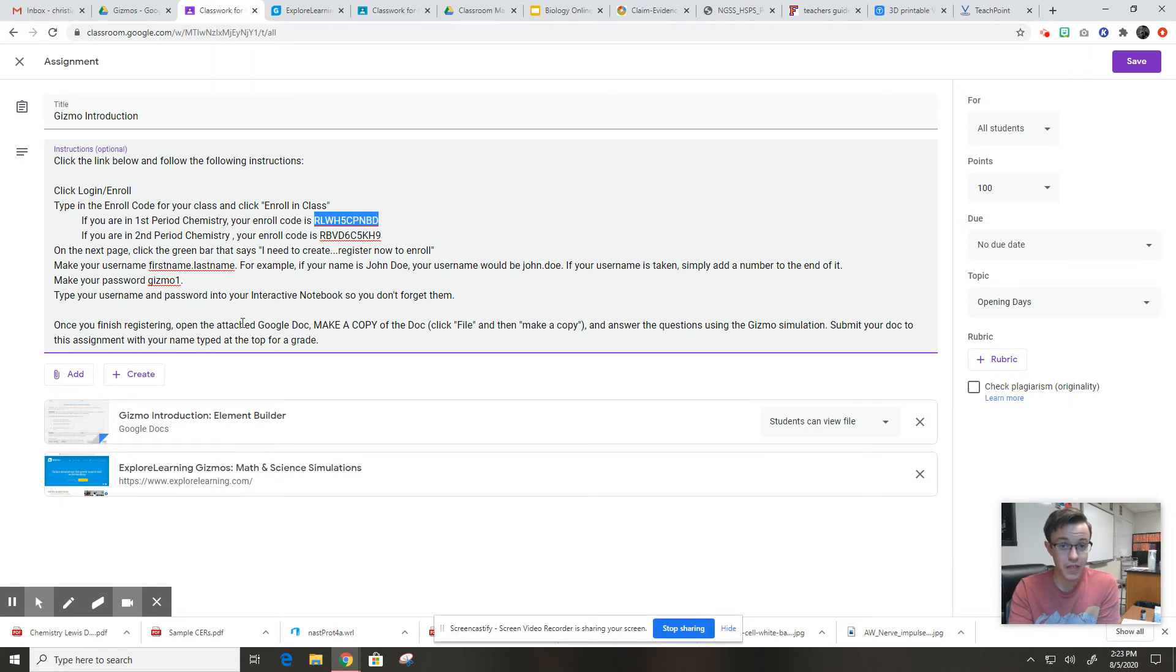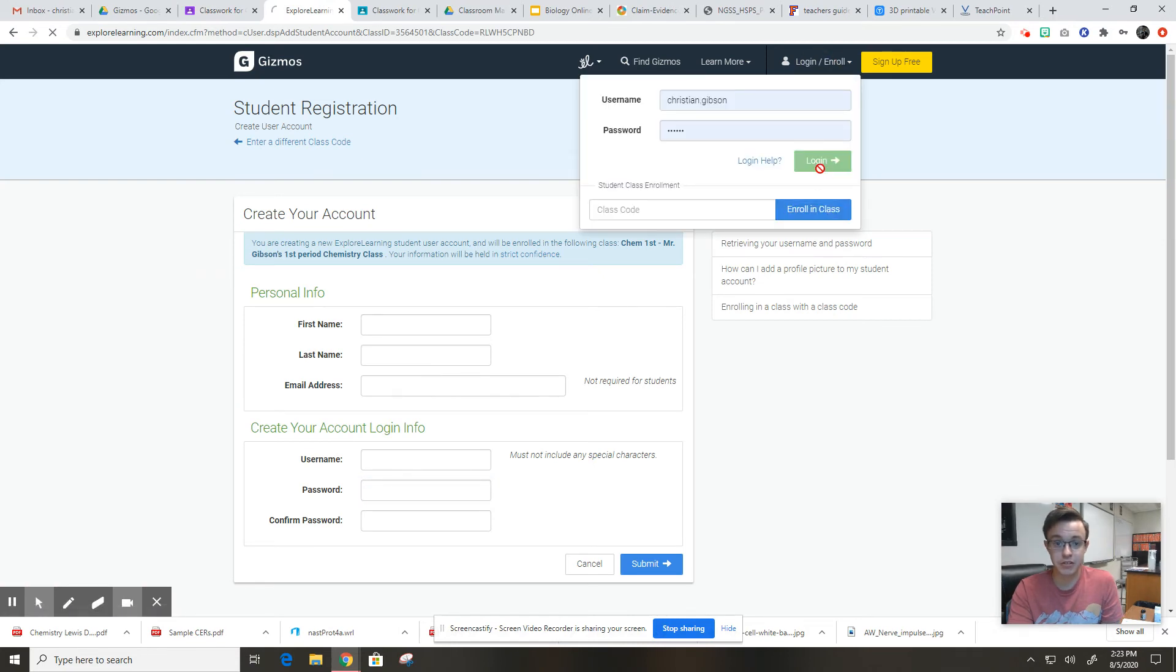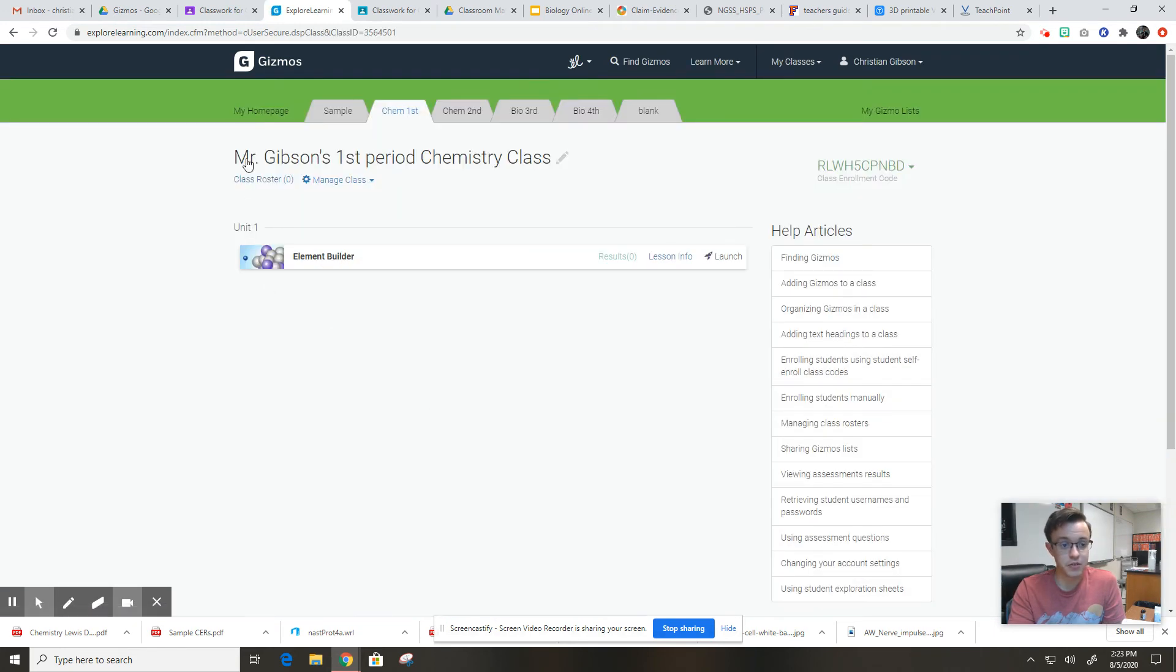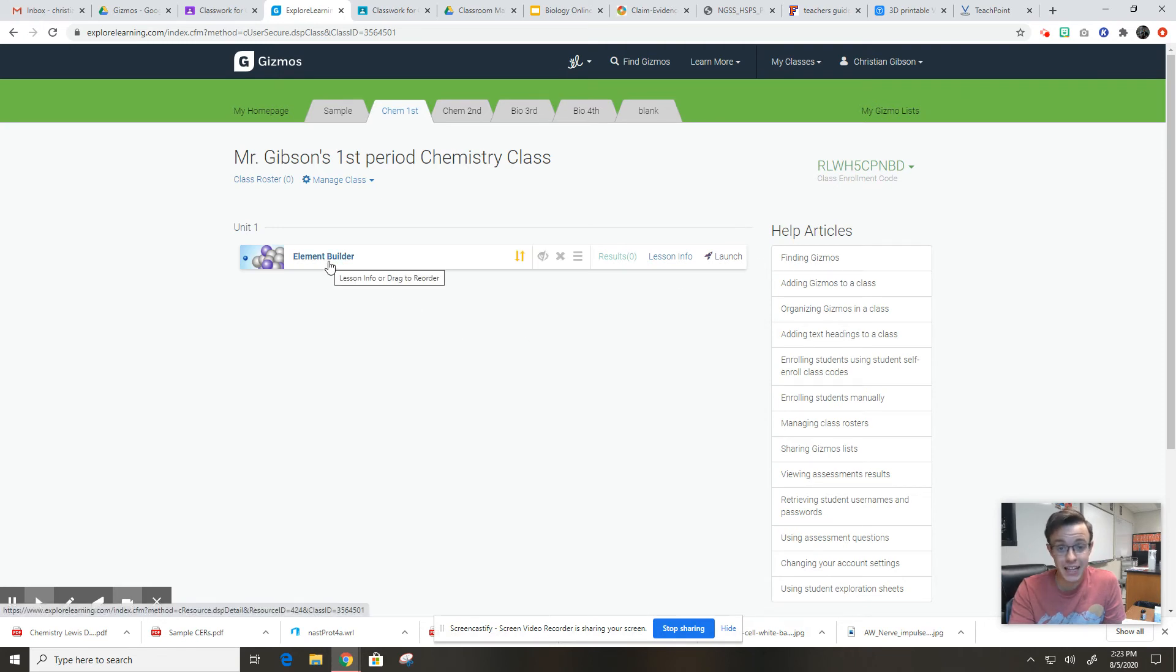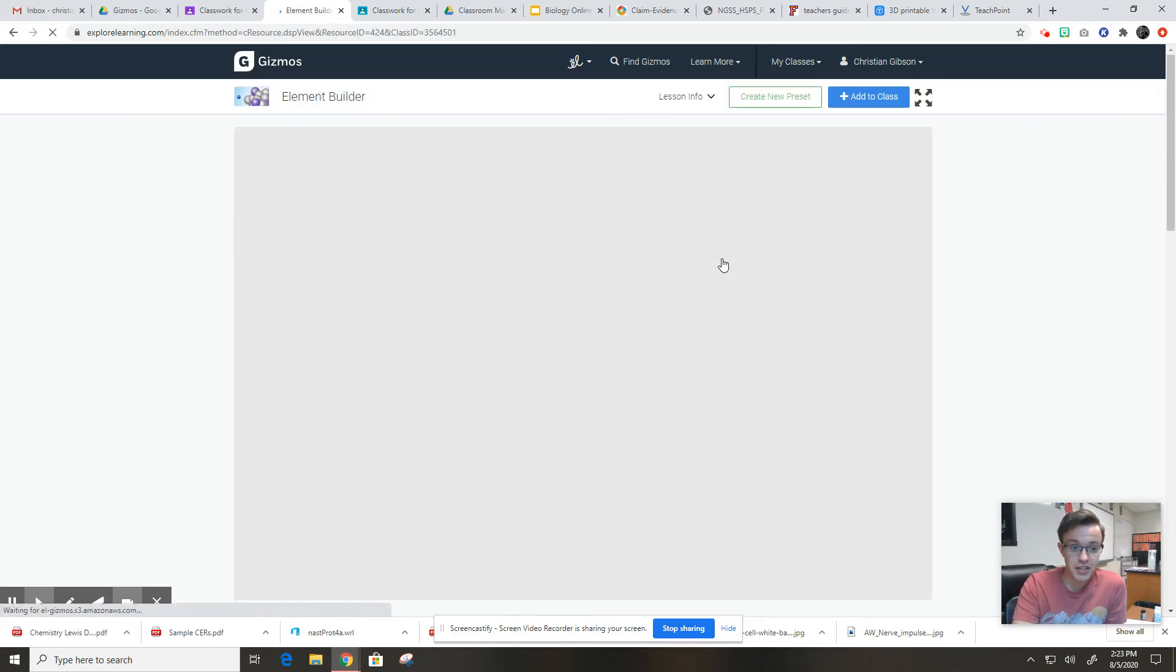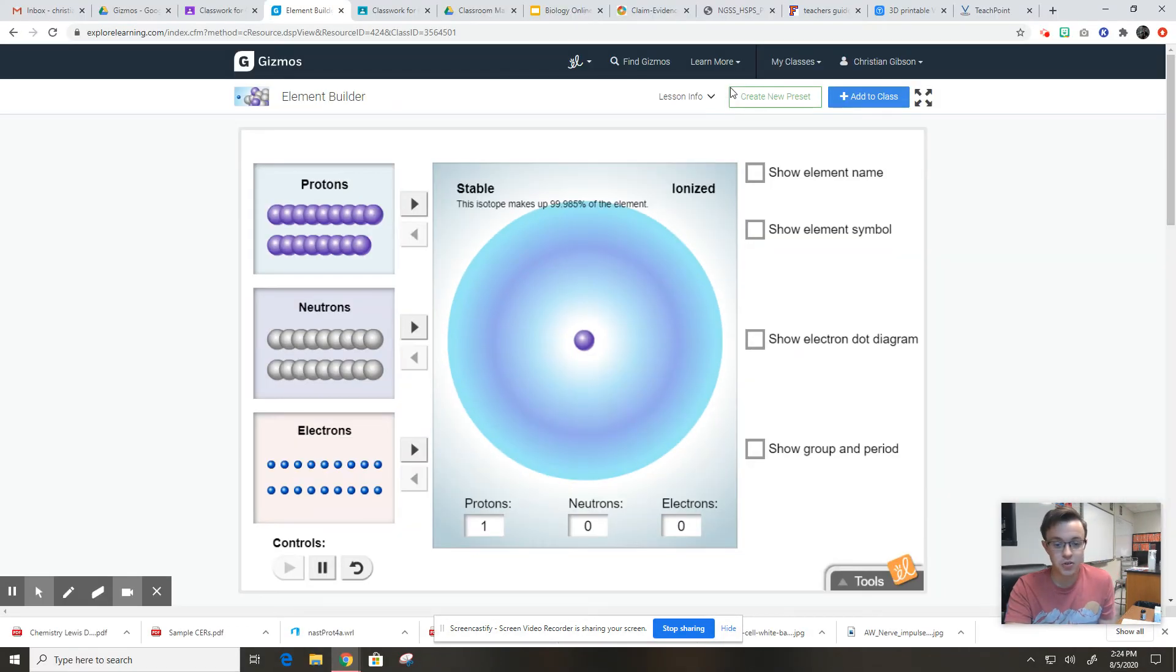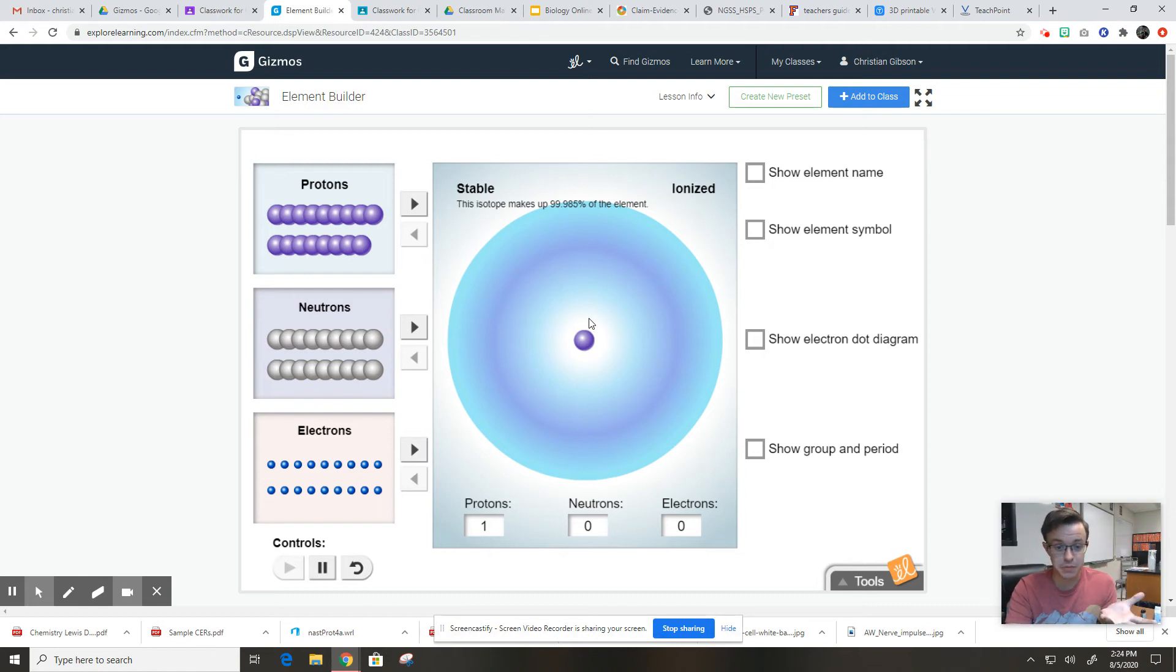Once you are finished with that and you're in the classroom, I'm going to go ahead and log in so I can see what you guys will see. You will see this. It'll be Mr. Gibson's first period chemistry class, or if you're in second period, it'll be second period. And right now there's only one Gizmo in there, and that's the one you're doing for this assignment, and it's called the Element Builder. So you guys are going to actually, juniors in high school, maybe sophomores, are going to get to physically manipulate protons, neutrons, and electrons and build your own atoms. I think that's pretty incredible. That's what this allows you to do. So you're going to want to click launch, and it takes you right into here. You can leave it in this screen. You can blow it up if you want to. It's totally up to you, and this is where you're going to play around with the protons, neutrons, and the electrons.